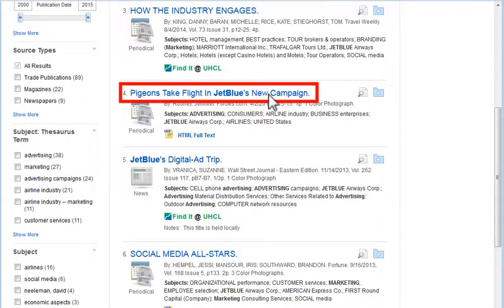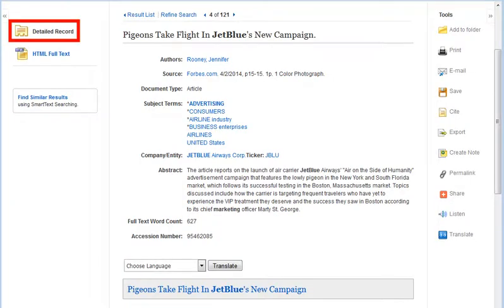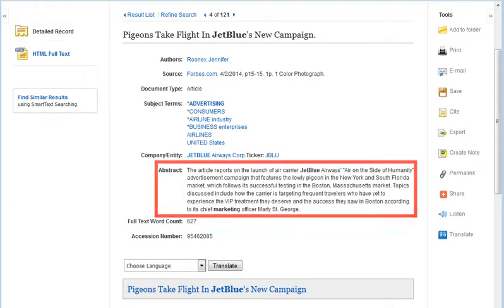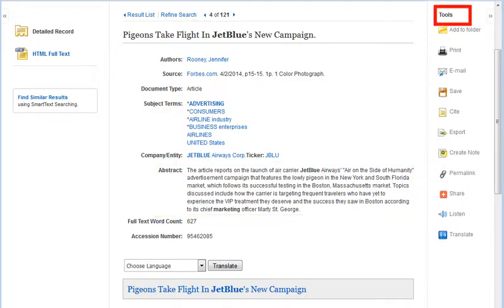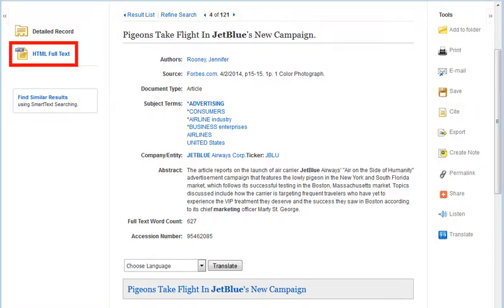Click any article title to access the detailed record view, which includes an abstract that summarizes the article and various tools. Always verify citation examples with the latest edition of the official style manual. If immediate full text is not provided, use FindIt at UHCL links to check for full text from another source.